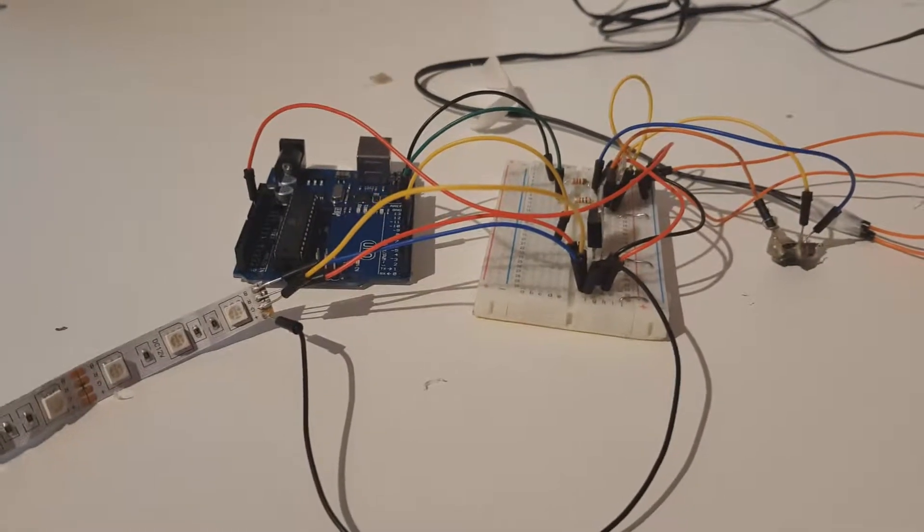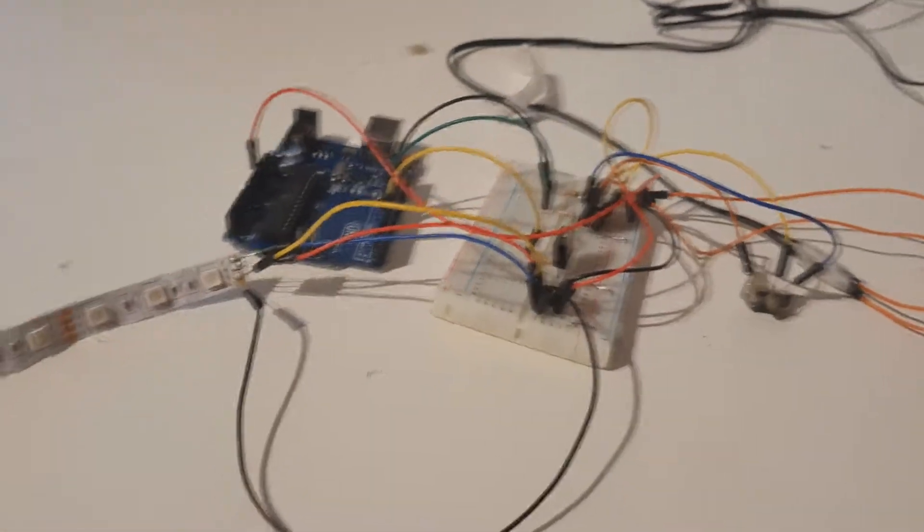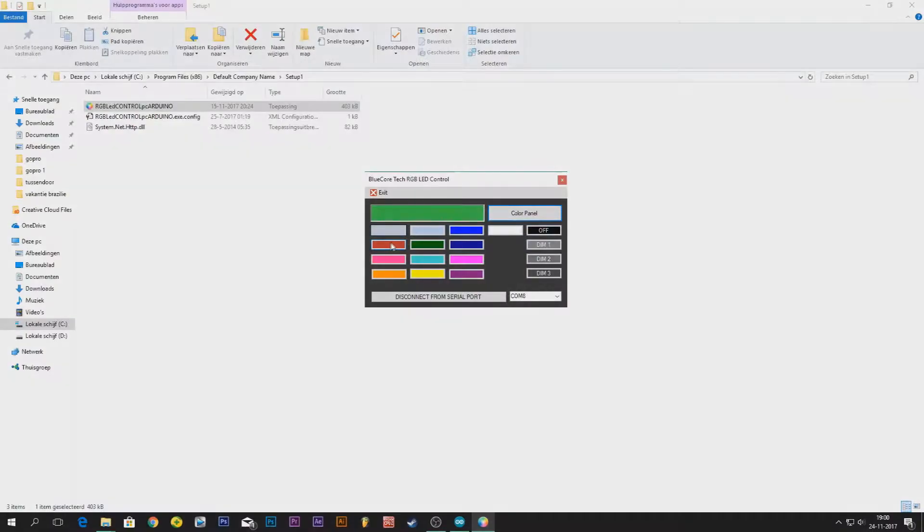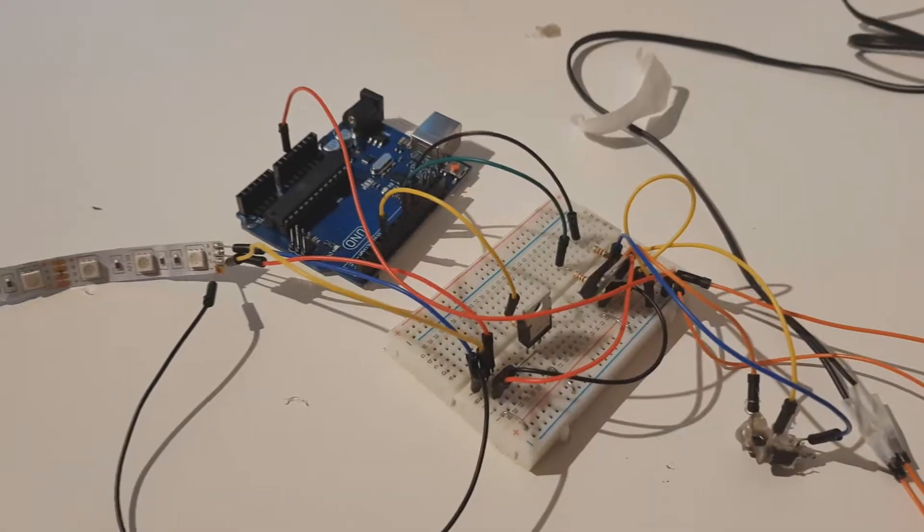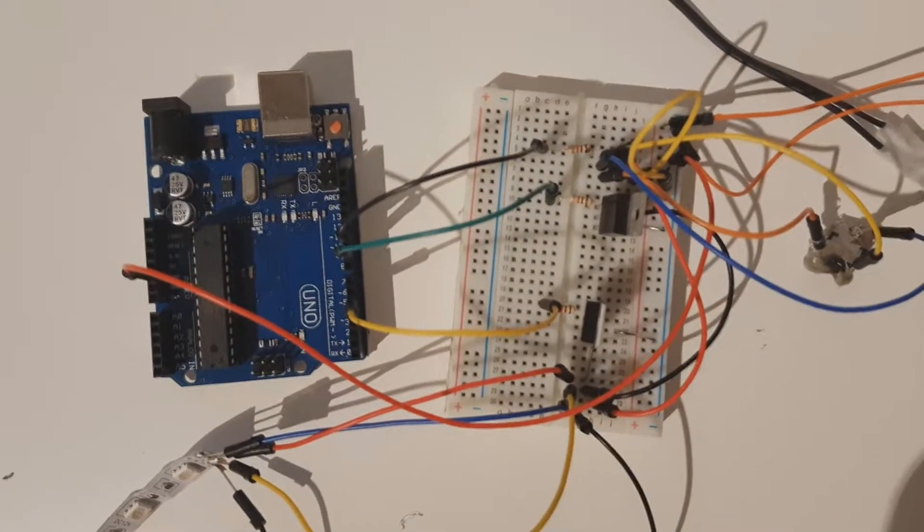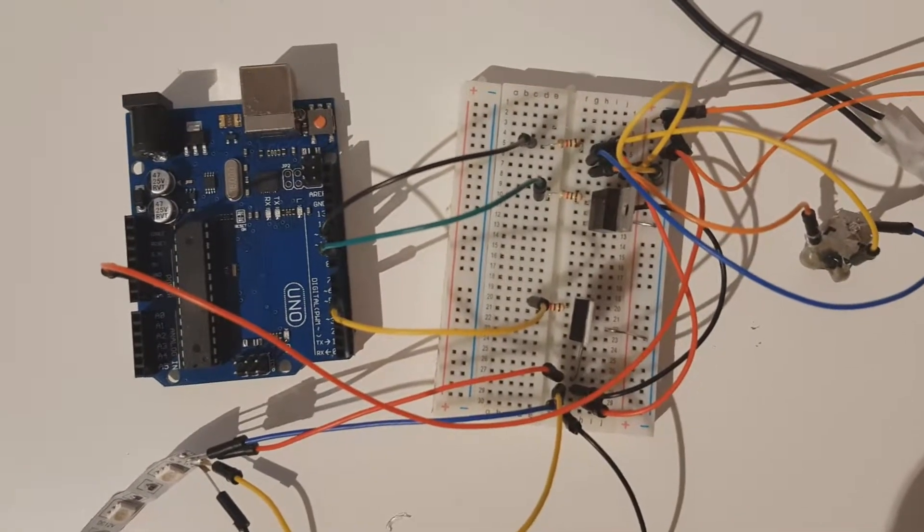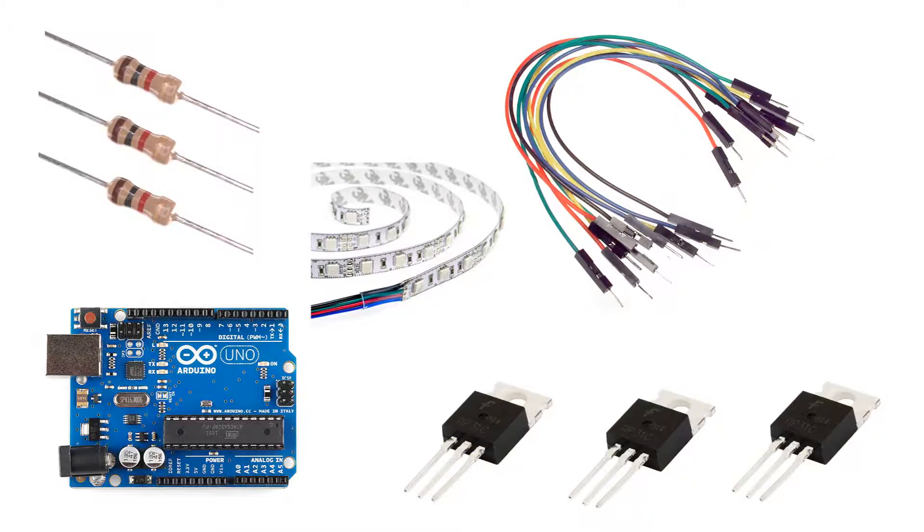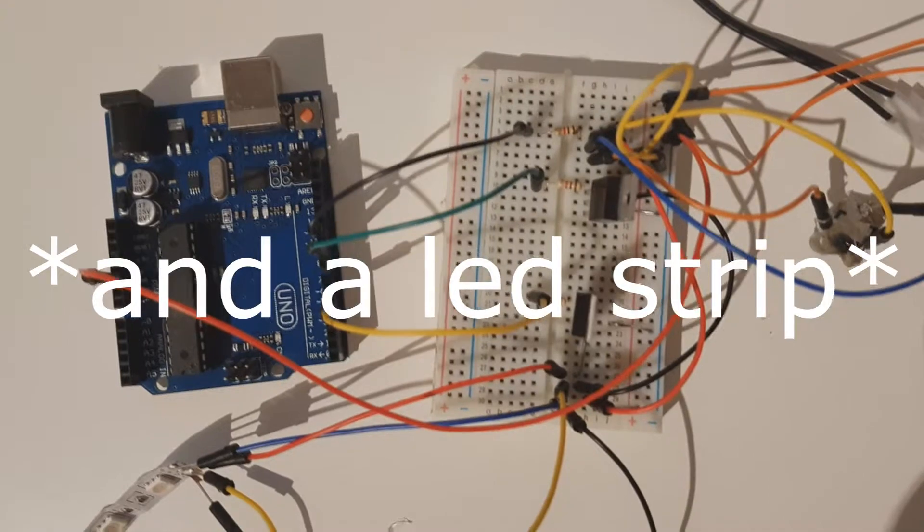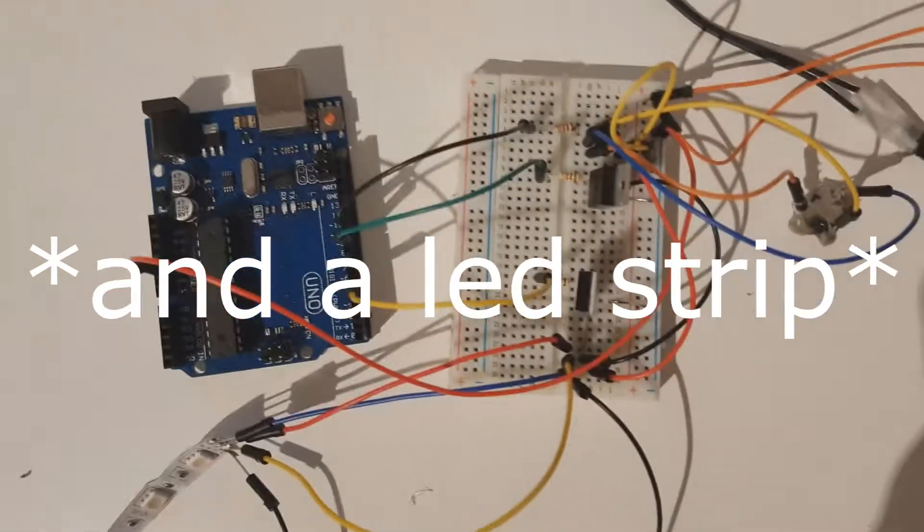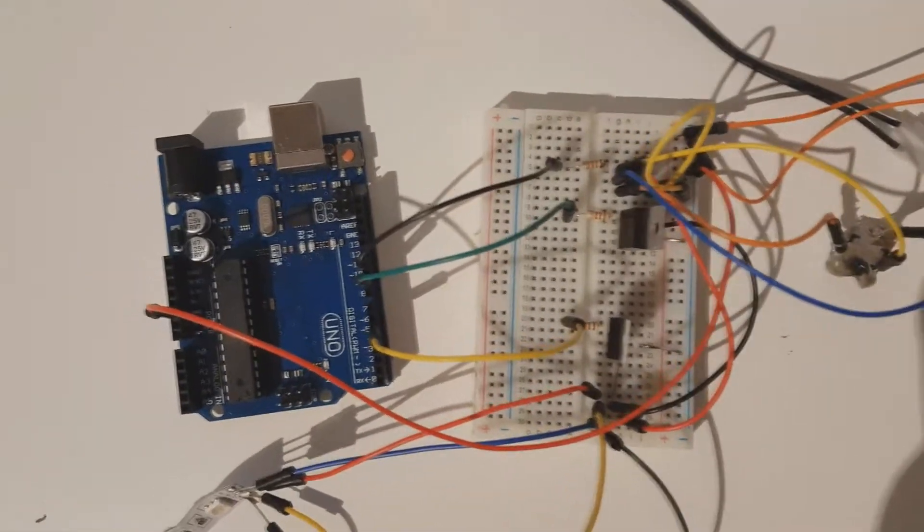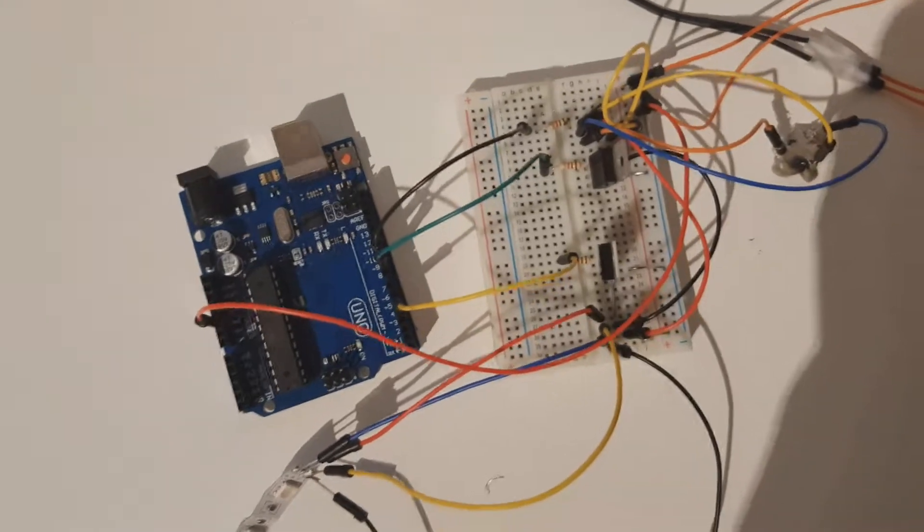Hey guys, welcome to a new video. Today I'm going to show you how you can control your LED strip using your PC and an Arduino. Let's get started. For this project you will need three 1 kilohm resistors, some wires, an Arduino of course, and three TIP31 transistors. If you have that, we can build it all together.